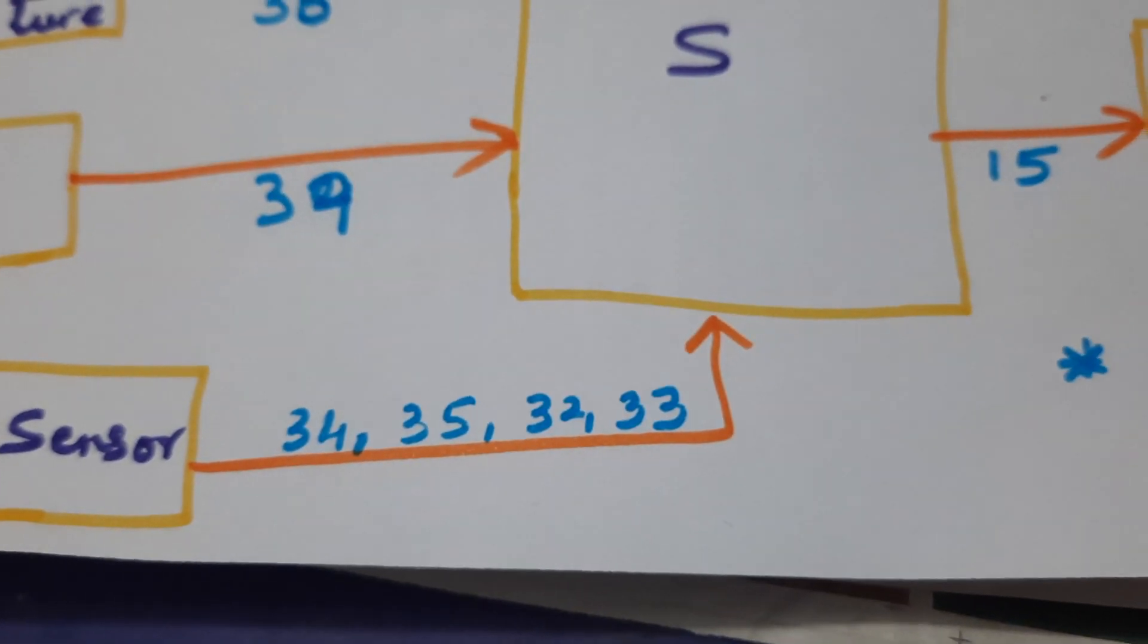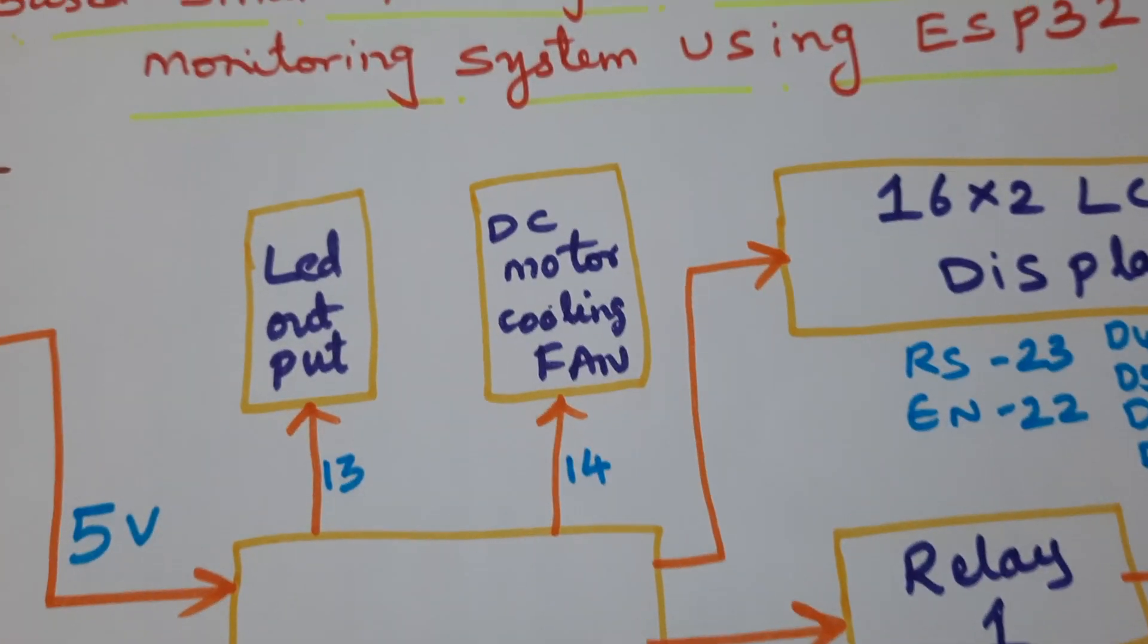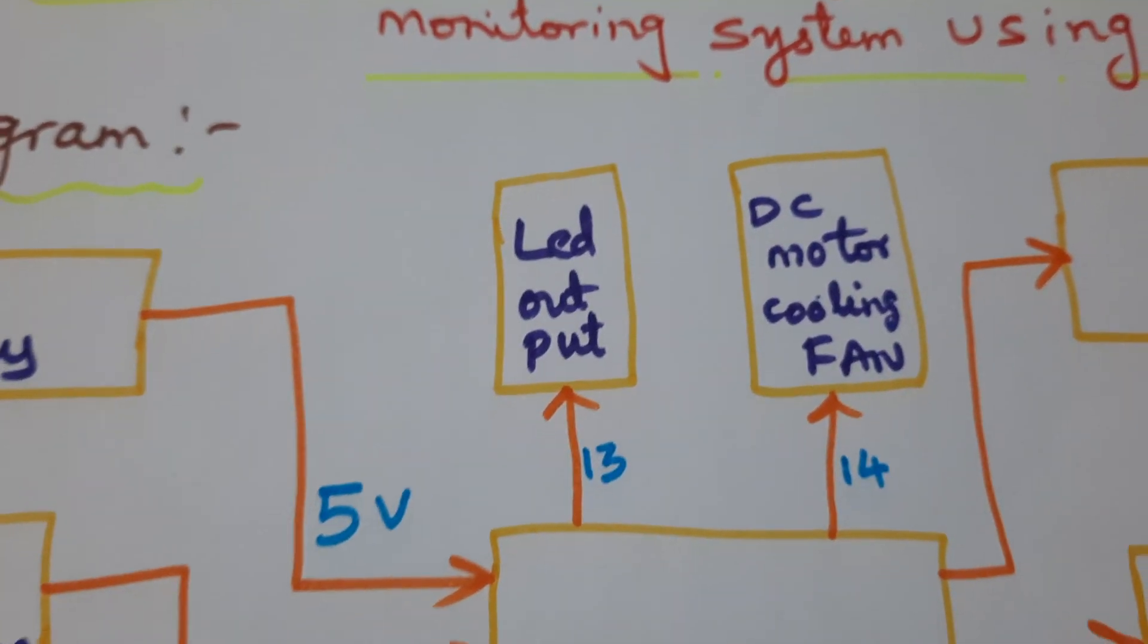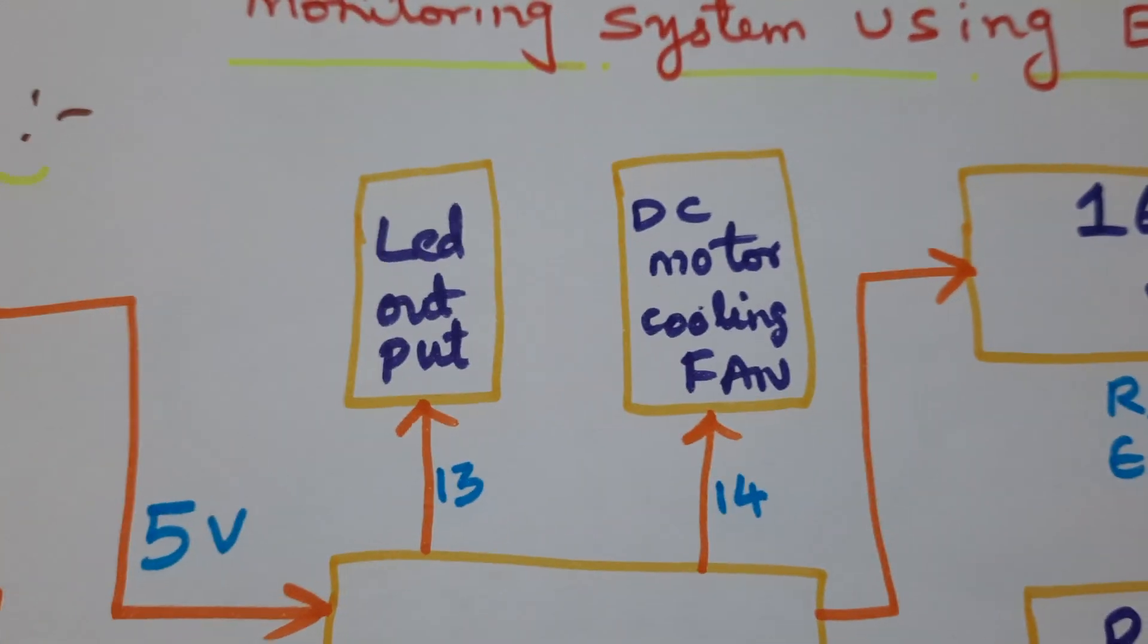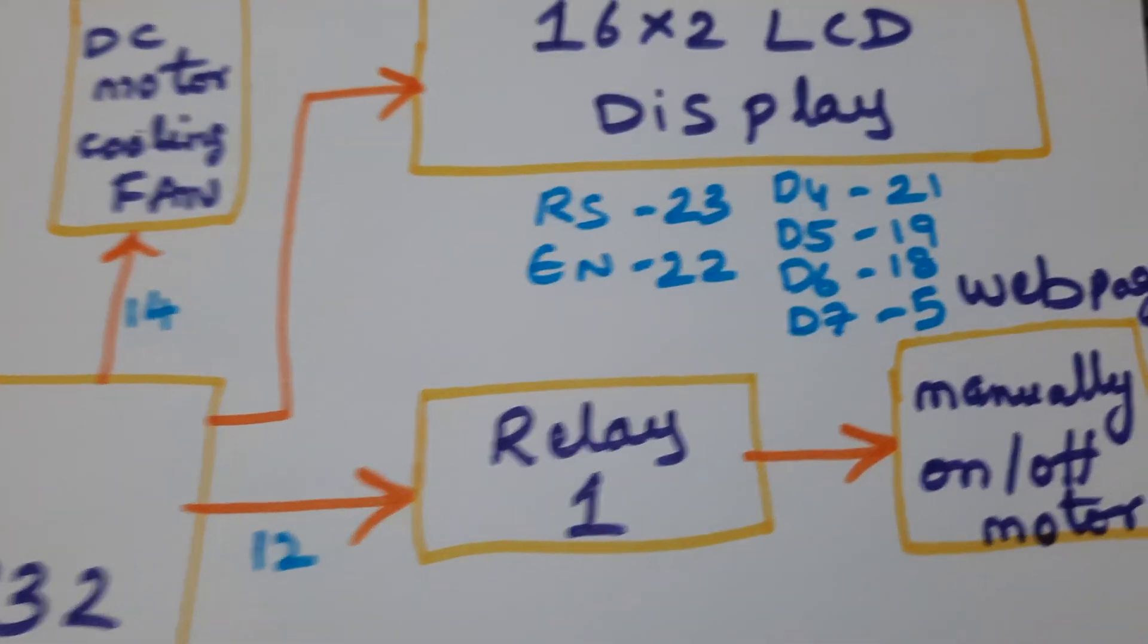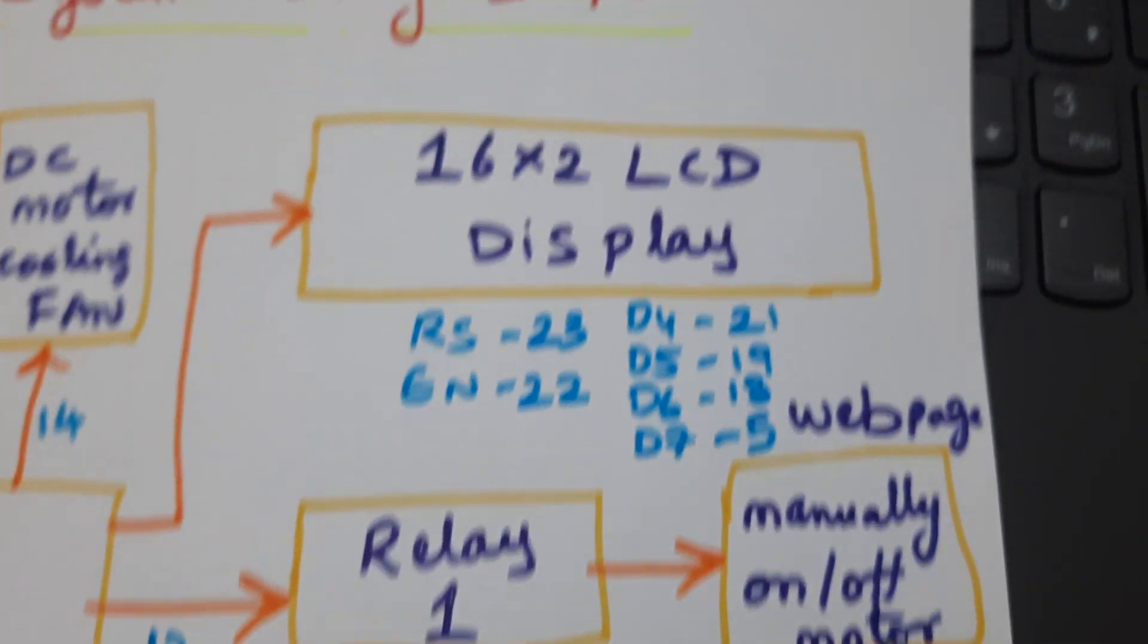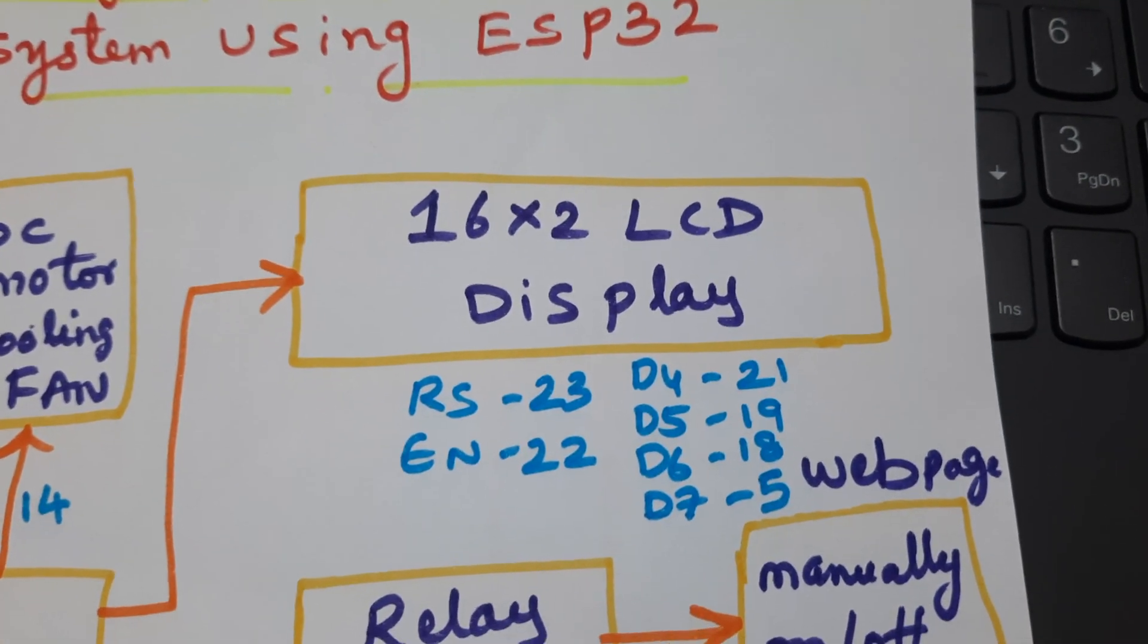Water level sensors on pins 34, 35, 32, 33 and LED output. LDR output is LED, temperature output is a small DC fan, soil moisture sensor automatically controls pump on and off, and automatic control through Blink app switching.